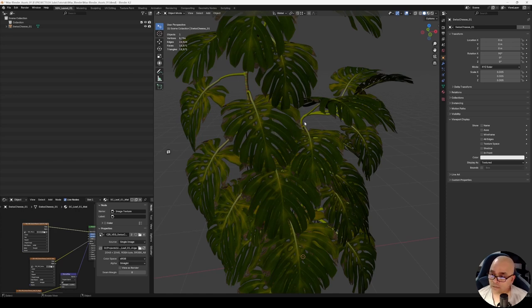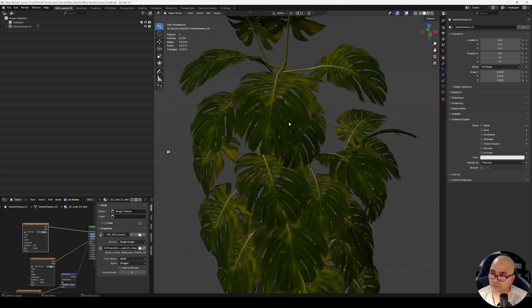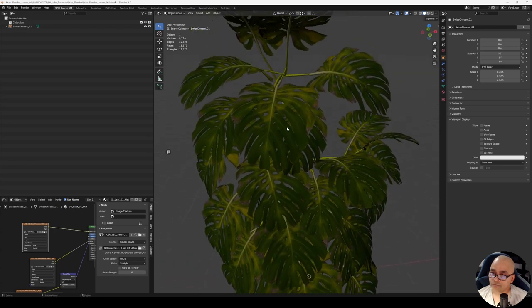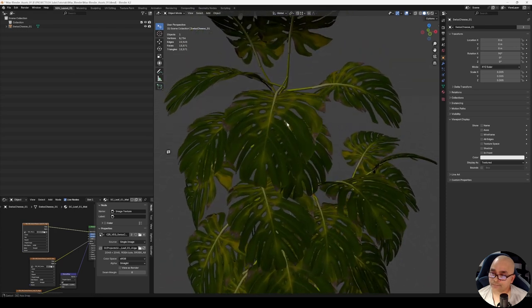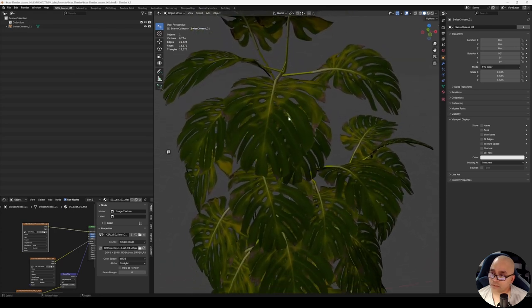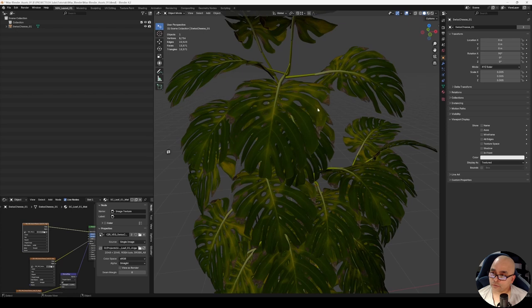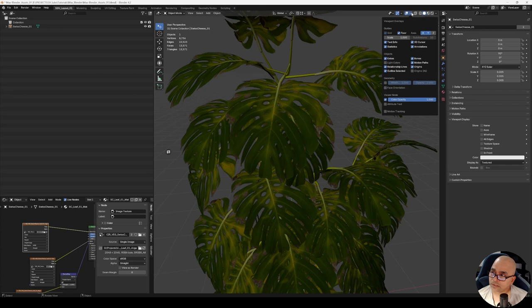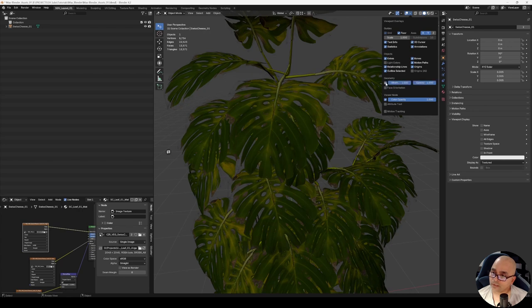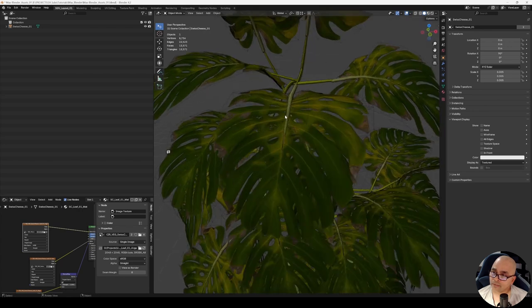First, we'll see how to turn this feature on and off—wireframe on shaded. You can turn the wireframe on shaded just by going to this menu over here, Viewport Overlays. Click on this, and there's a small section under Geometry which shows Wireframe.